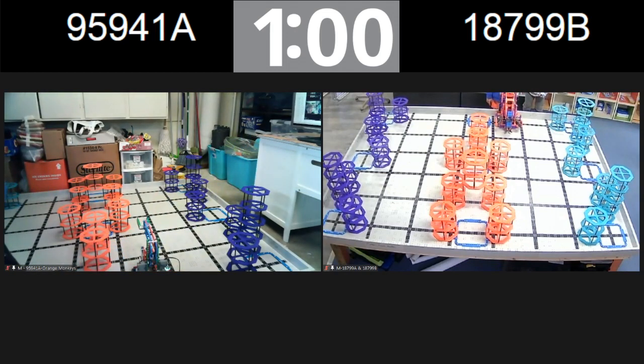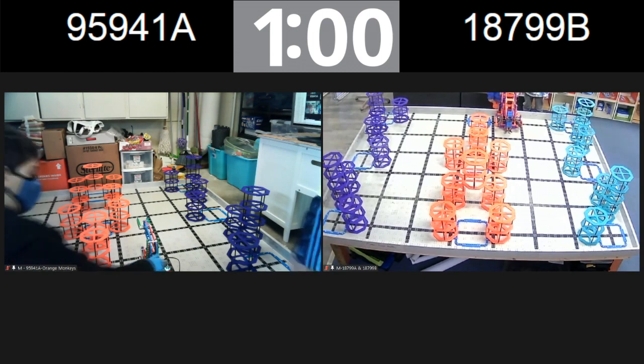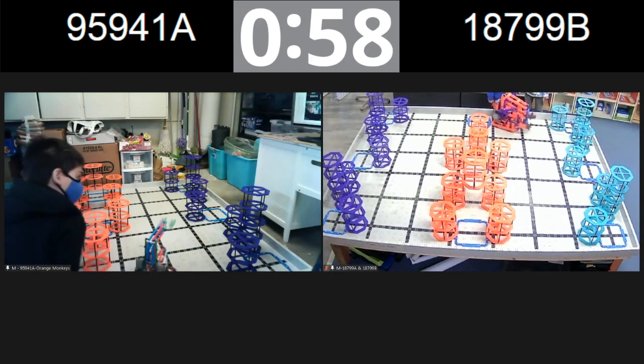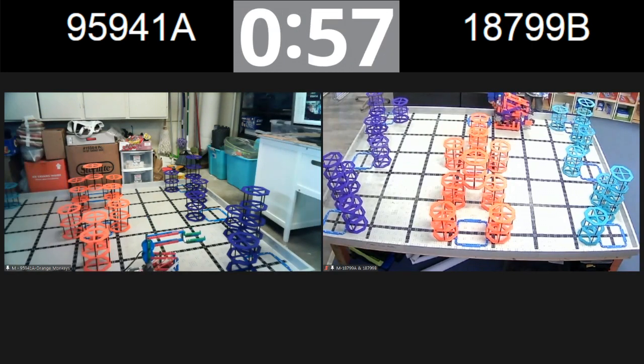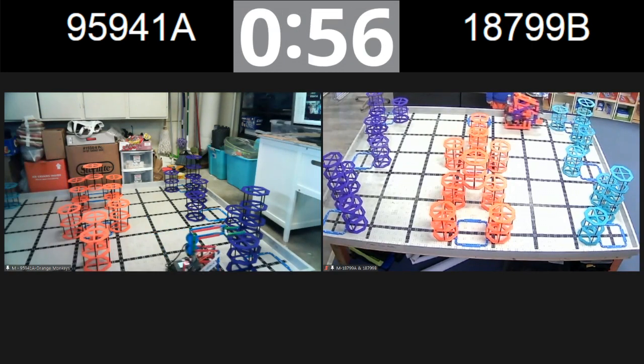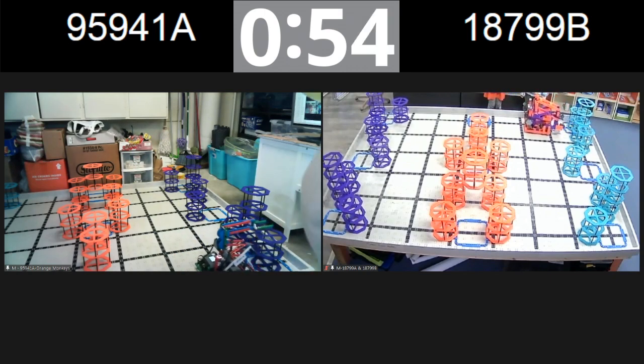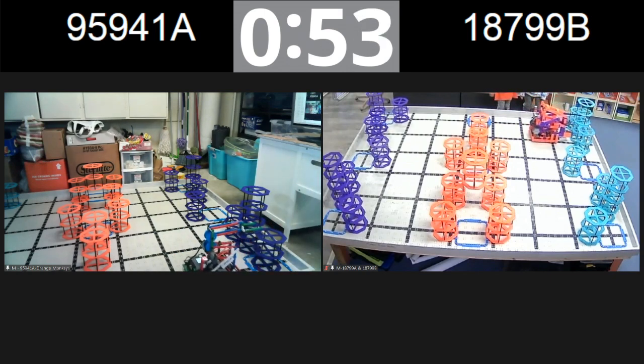We're ready. Alright, let's get these matches underway then in 3, 2, 1. Go! All right, it looks like we have team 95941A, the Orange Monkeys headed across the field.